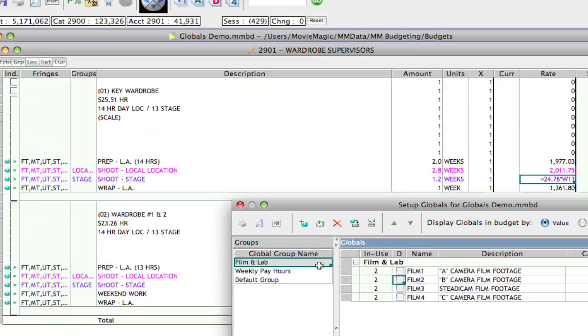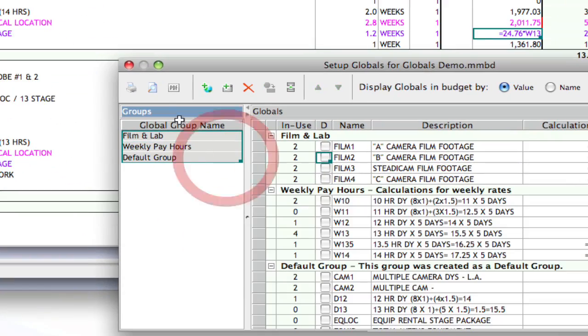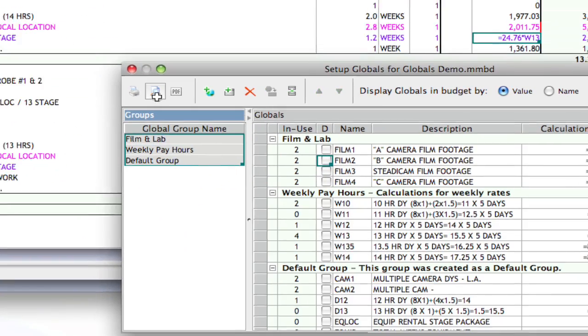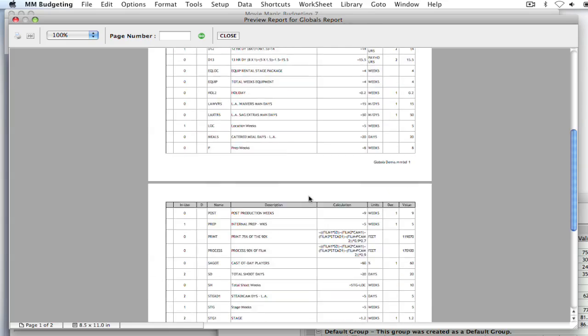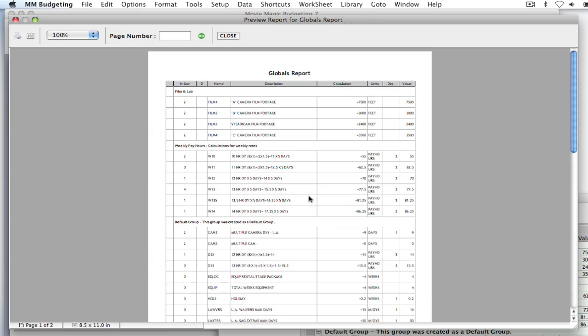But if I wanted to print everything out, I would select all three, and then it will print out all the globals.